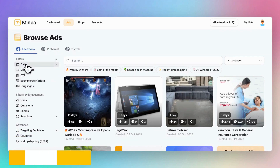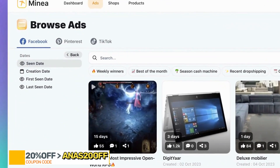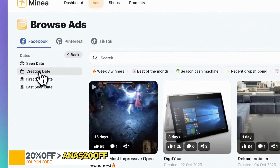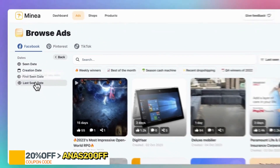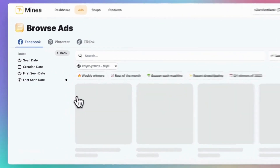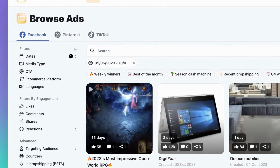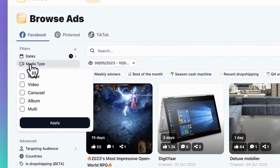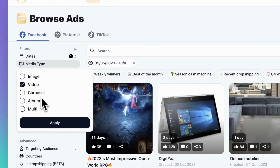First, select specific dates to view when an ad was created or last seen. Let's choose last 30 days to focus on products that are currently popular. Second, there's the media type. You can decide whether you want to see image ads or video ads. Videos usually work better because people engage with them more.